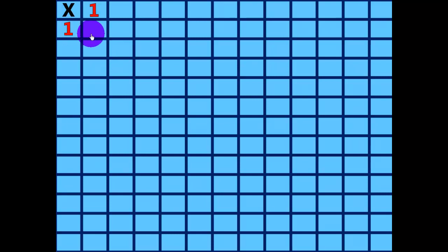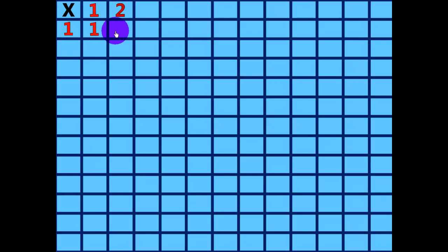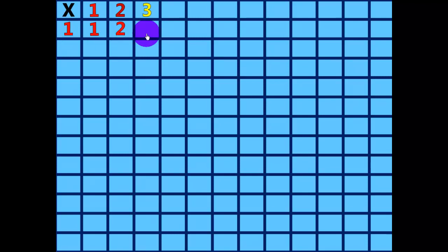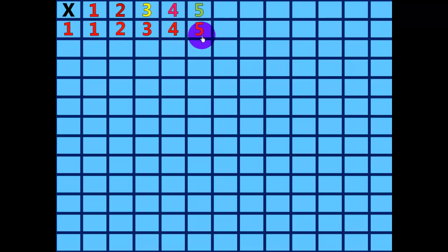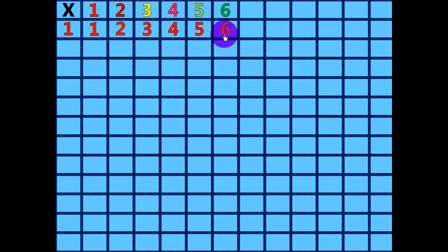1 times 1 equals 1. 2 times 1 equals 2. 3 times 1 equals 3. 4 times 1 equals 4. 5 times 1 equals 5. 6 times 1 equals 6.